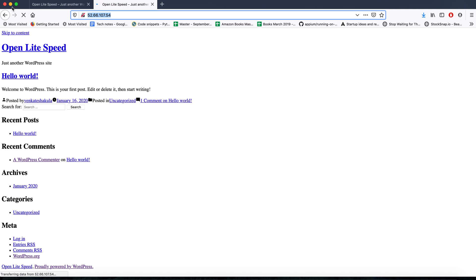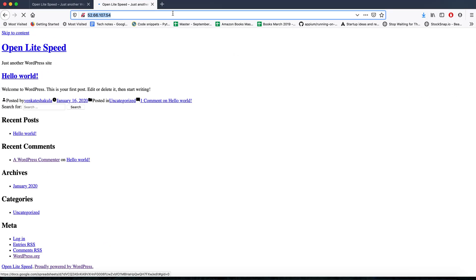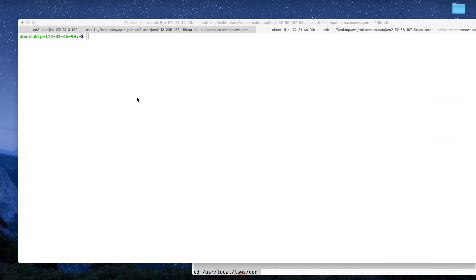What basically happened is after you change the IP address, the CSS files were still pointing to the old IP address instead of the new one. So we are going to fix that in WordPress.